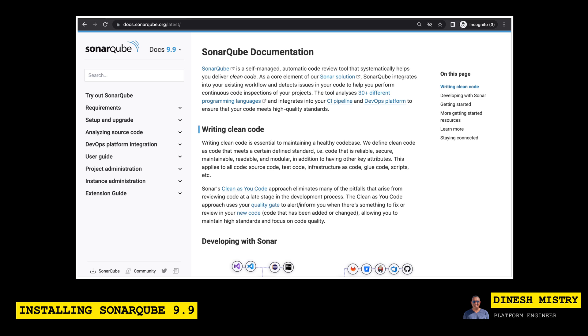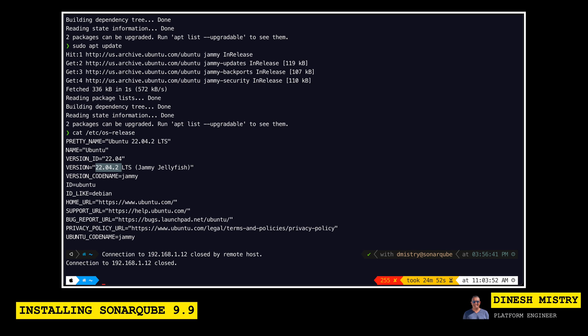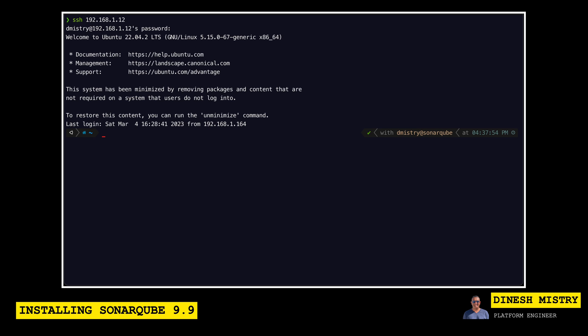So the first thing that we want to do is we want to make sure that our operating system is up-to-date and running the latest version of all the patches. So let's go ahead and sign into our virtual machine and we can run an apt update followed by an apt upgrade.